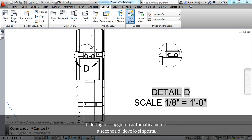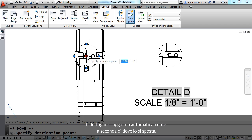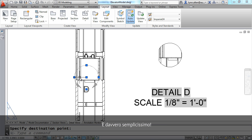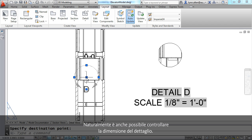Of course you can, all you have to do is select it and move it to its desired location. You'll see that the detail automatically updates depending on where you move it to.